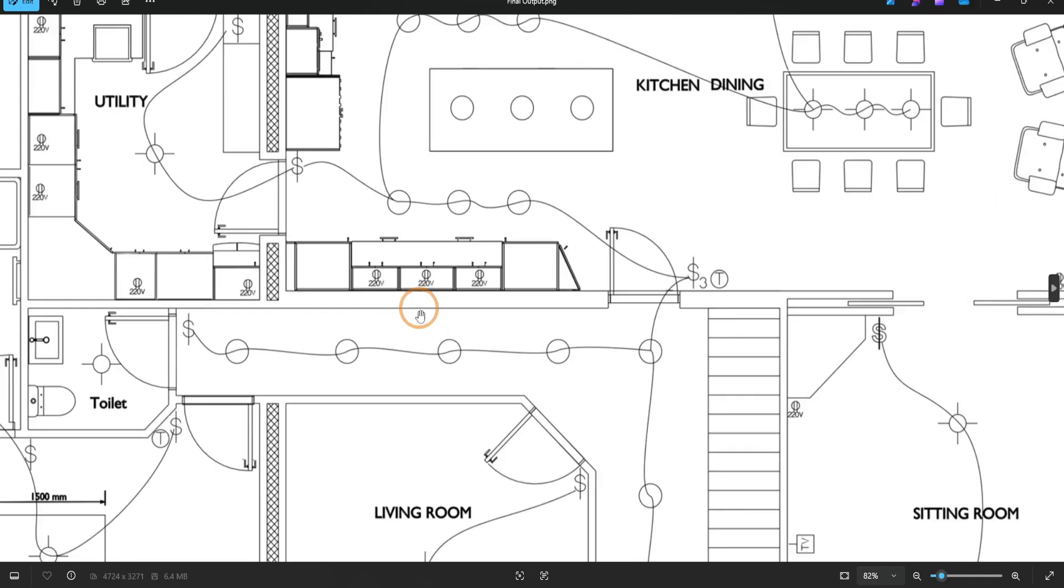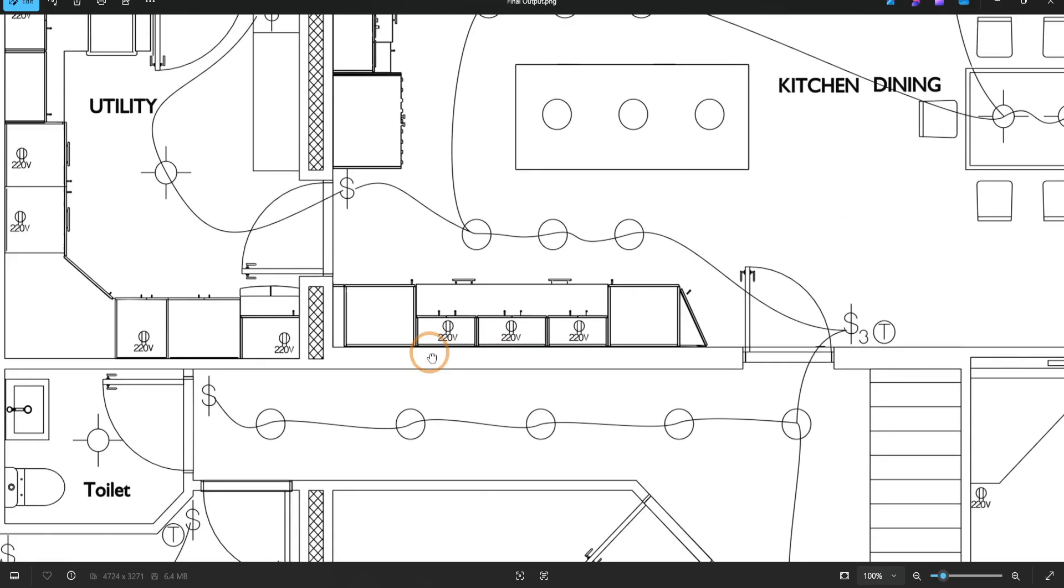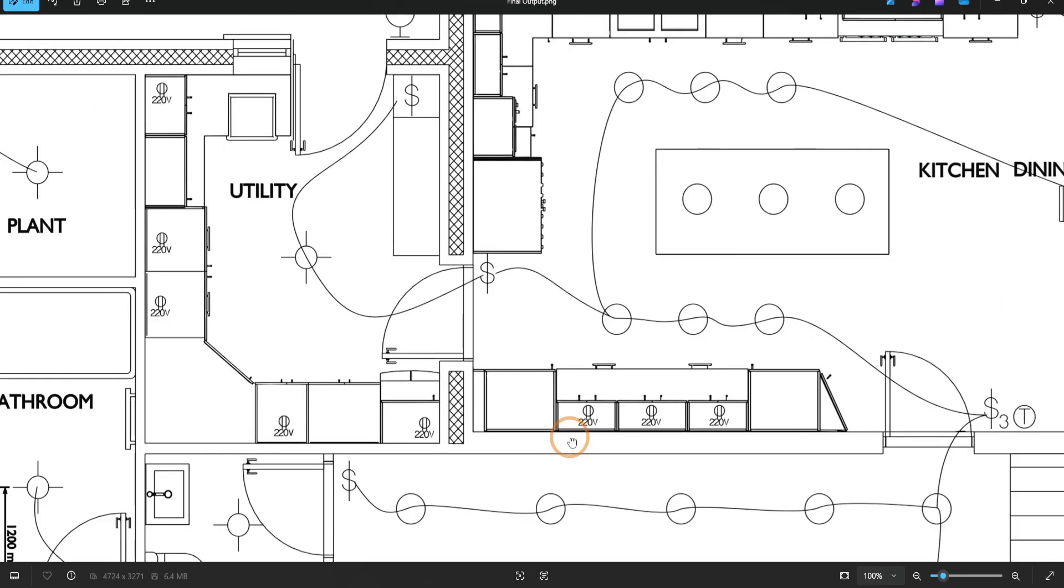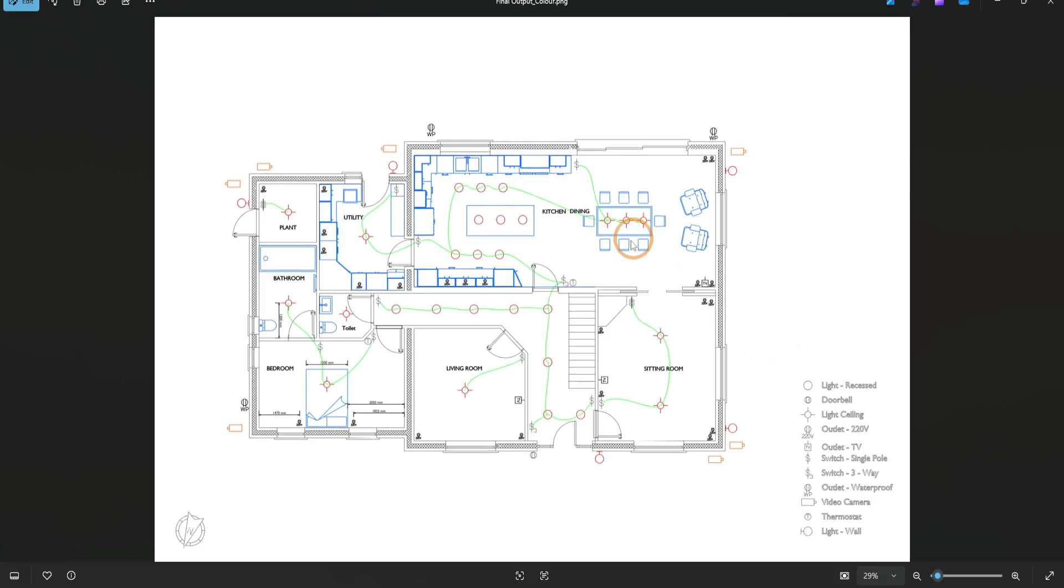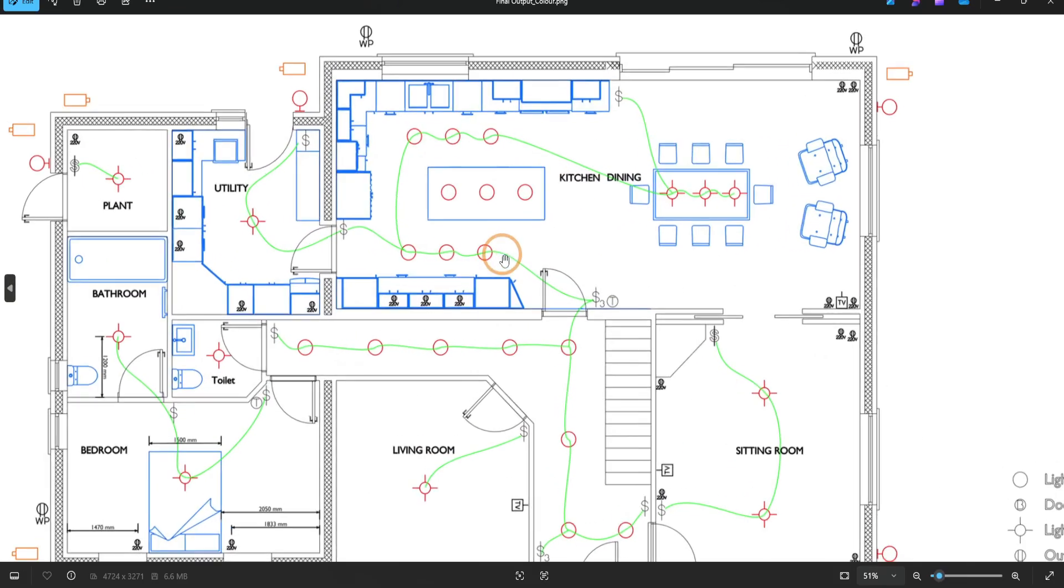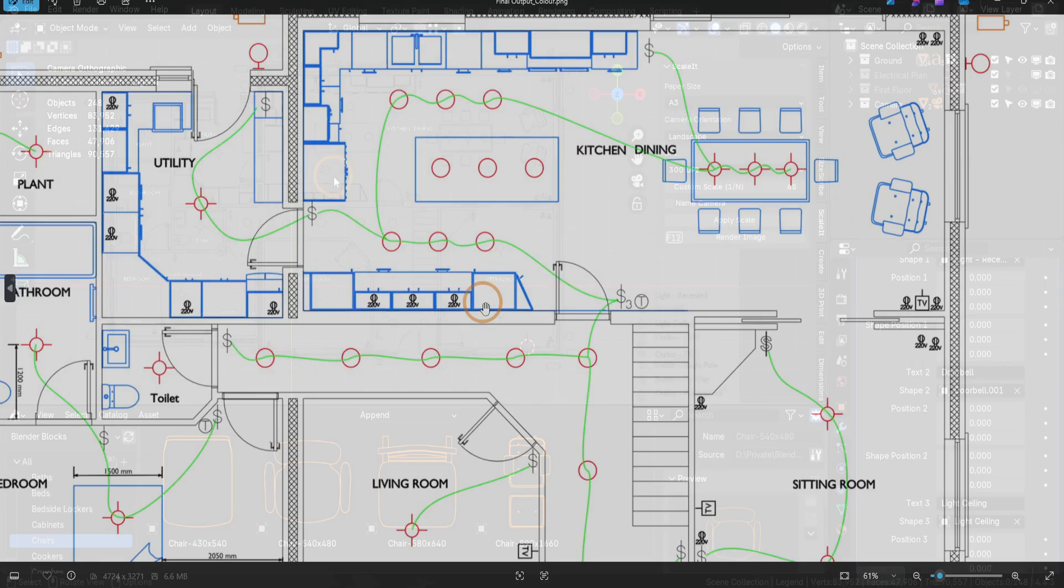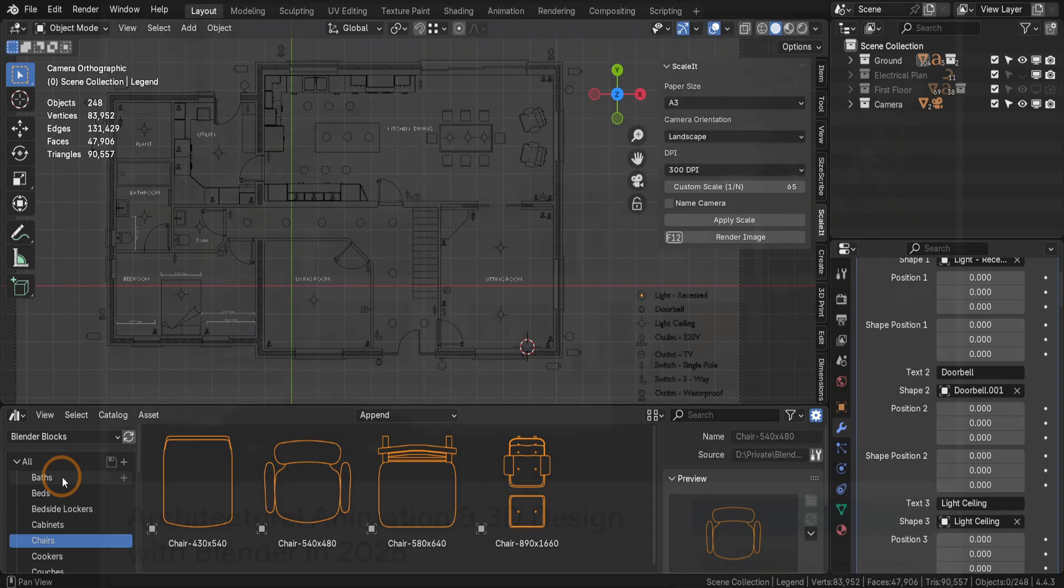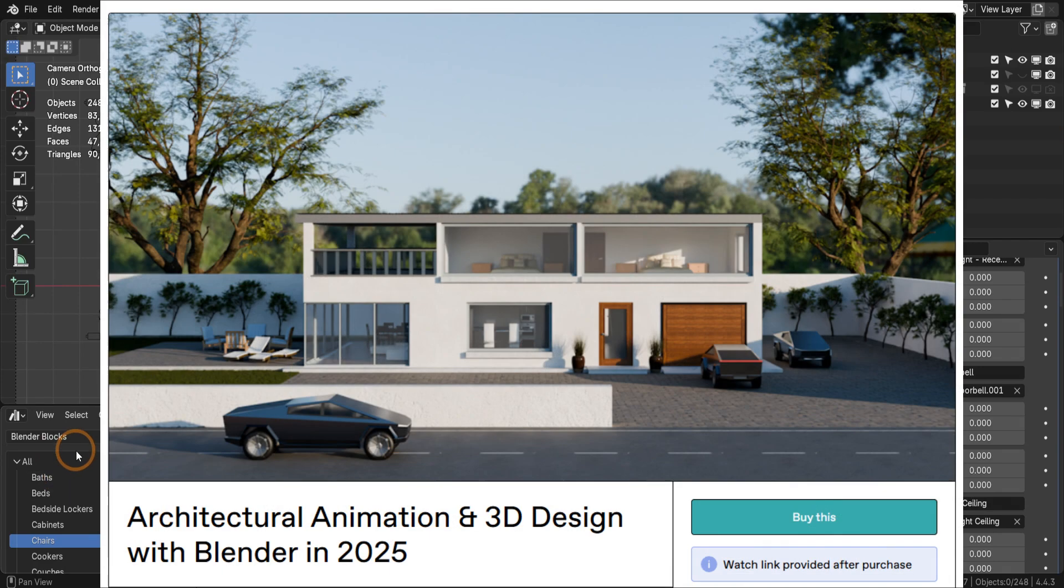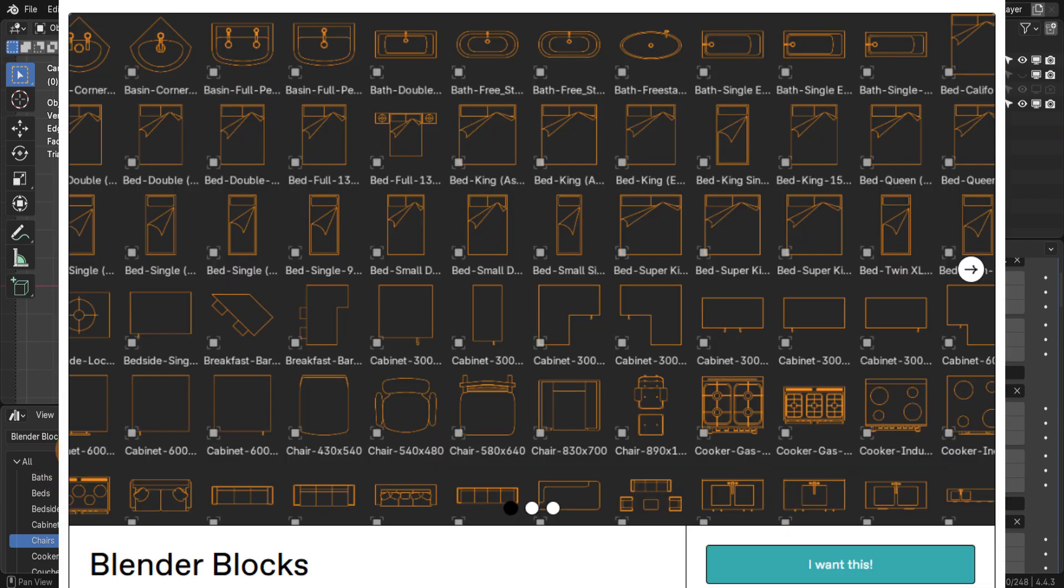Blender is an excellent tool for creating detailed 2D layouts from your architectural design plans, and rendering these layouts is straightforward with the Blender Blocks Asset Pack. Visit the links in the description to explore our comprehensive Blender course and grab the Blender Blocks Pack on Gumroad.